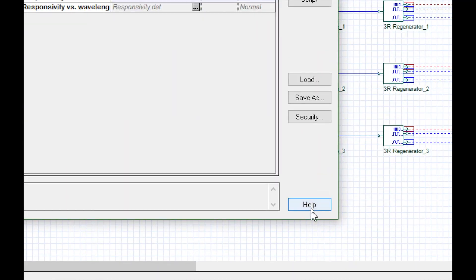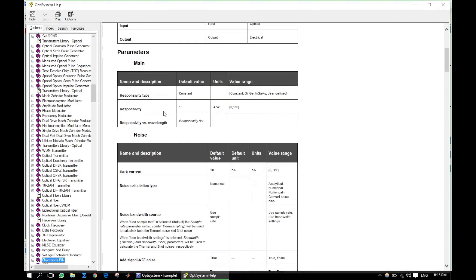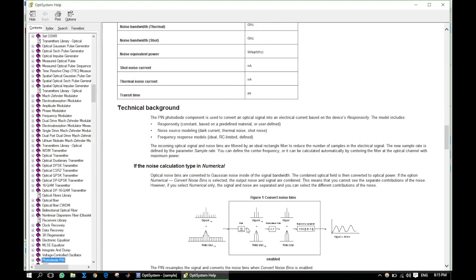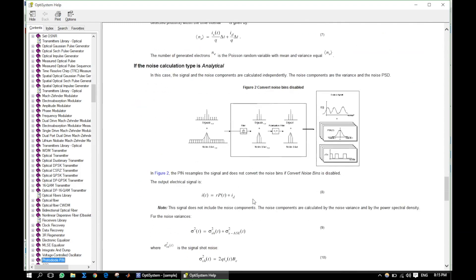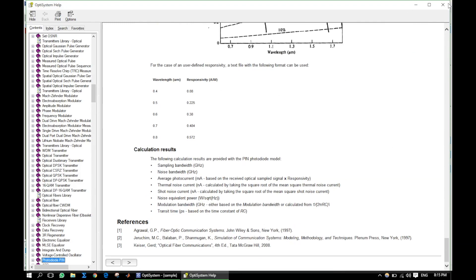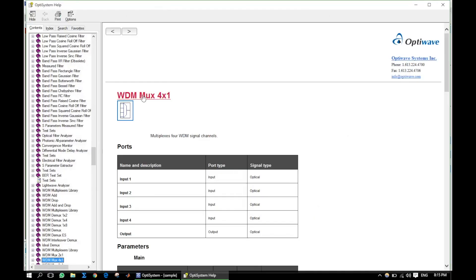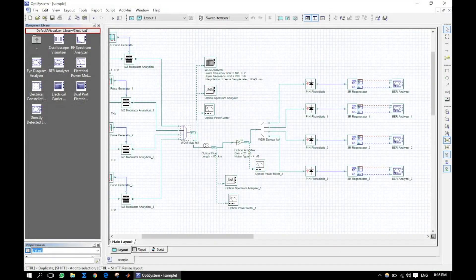We can get any component details by using the help function. Thank you so much for watching — let's meet at the next tutorial video. Thank you.